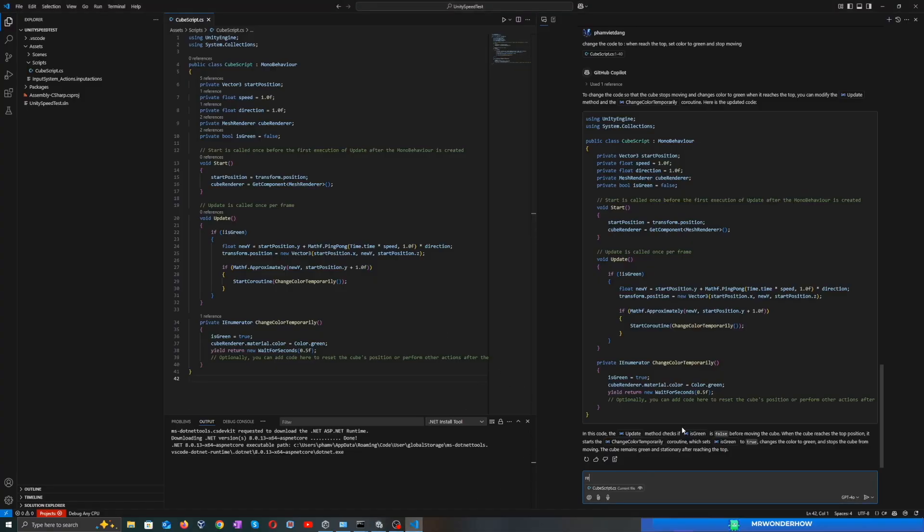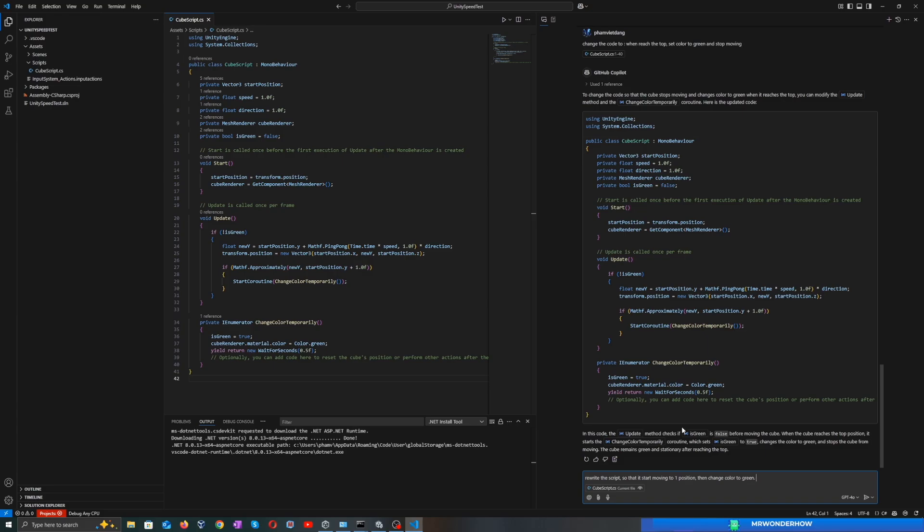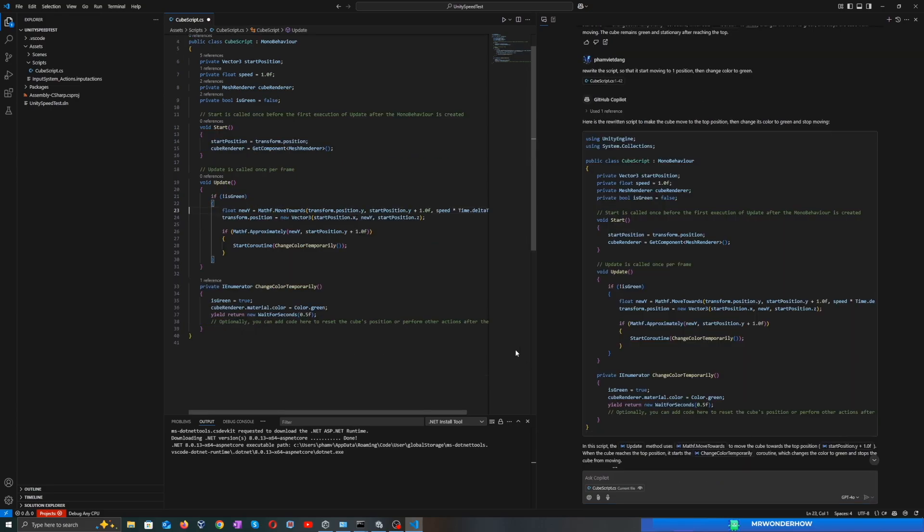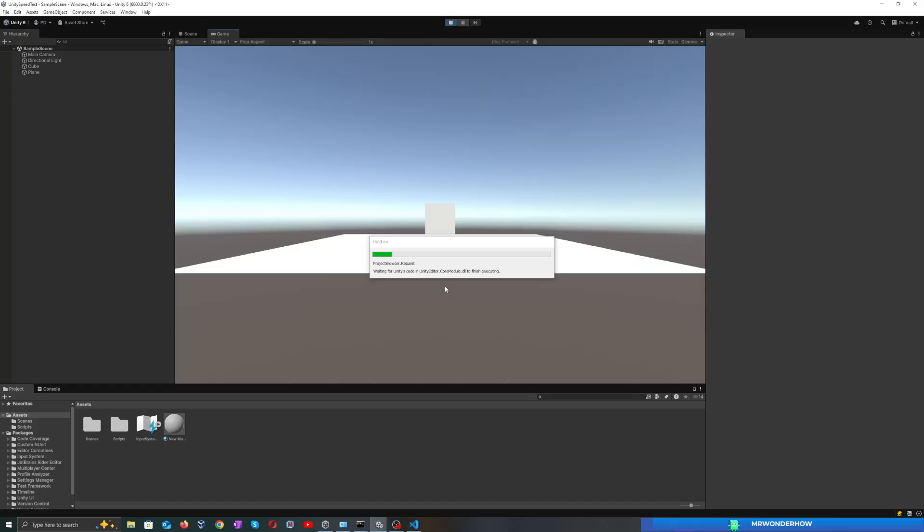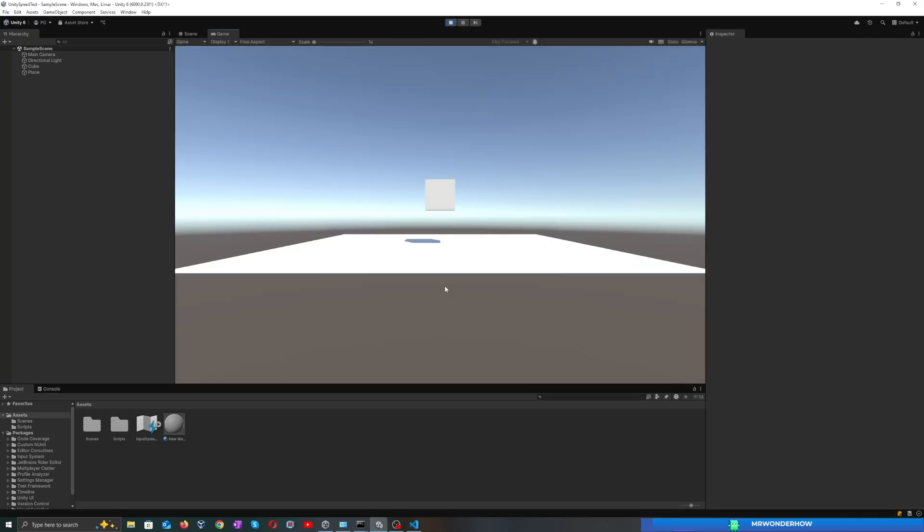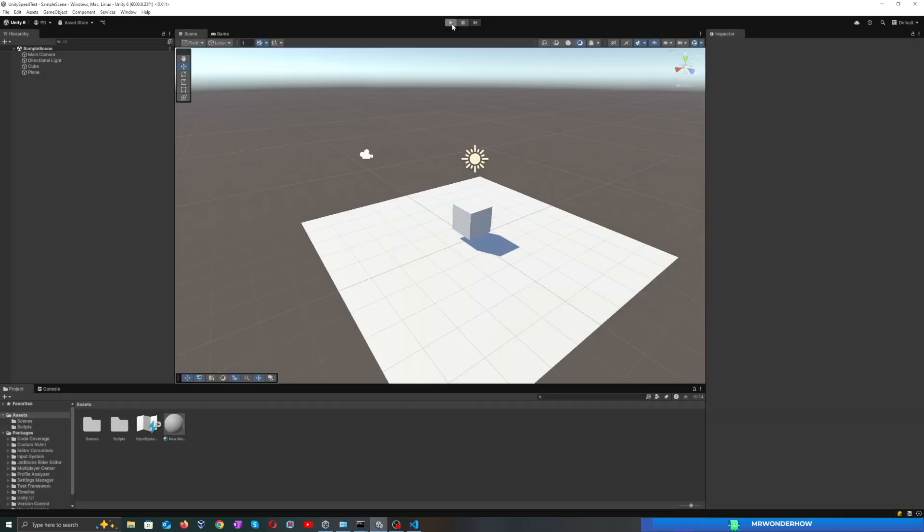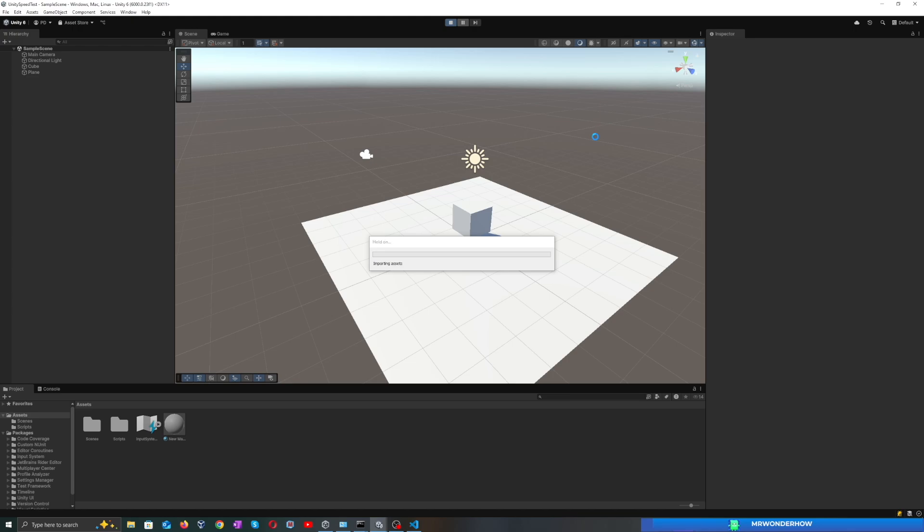Let's try to ask it to rewrite the entire script. Yes, it worked! The cube moved to the top position, changed color to green, and stopped.